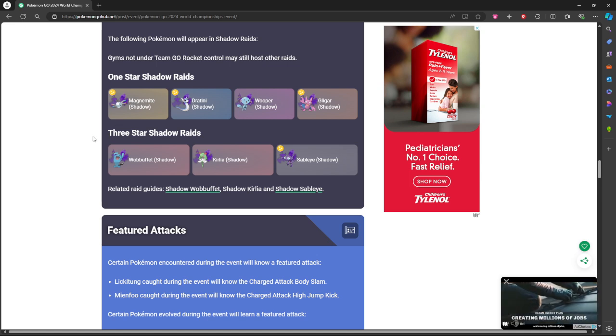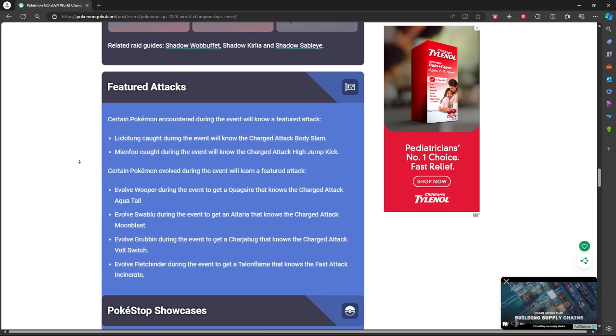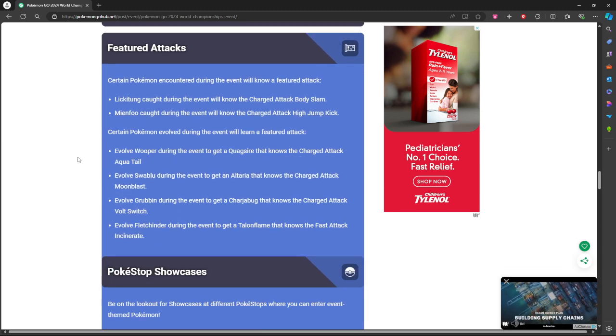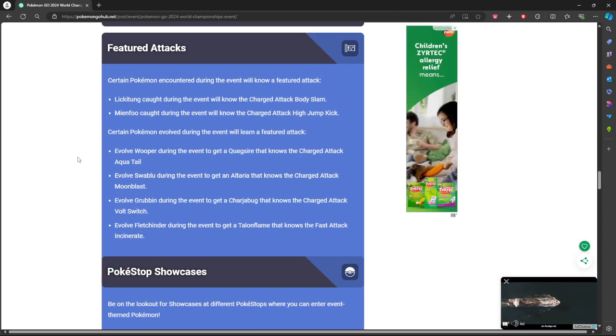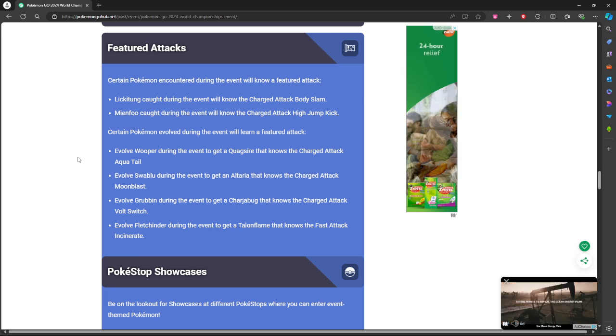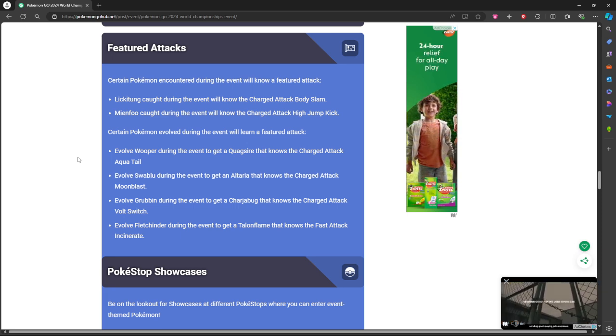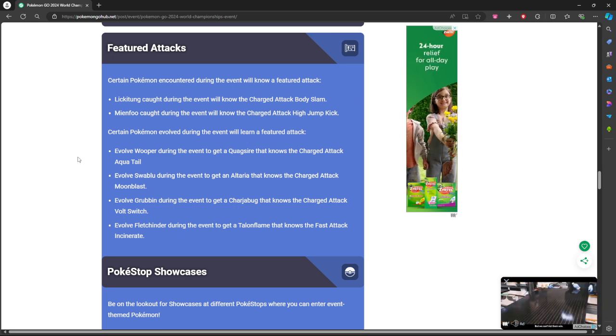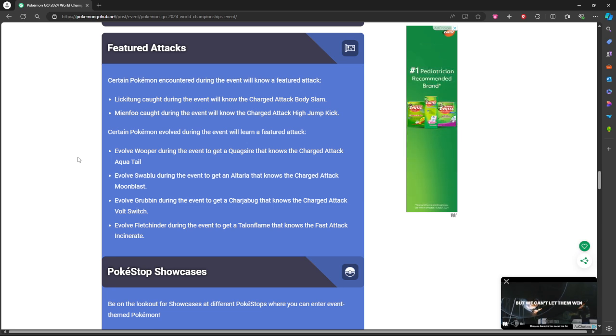Featured attacks. Everybody that did not get some of these for Community Days or whatever, you can get them now. So we're going to get Lickitung with Body Slam, Meinfoo with High Jump Kick.